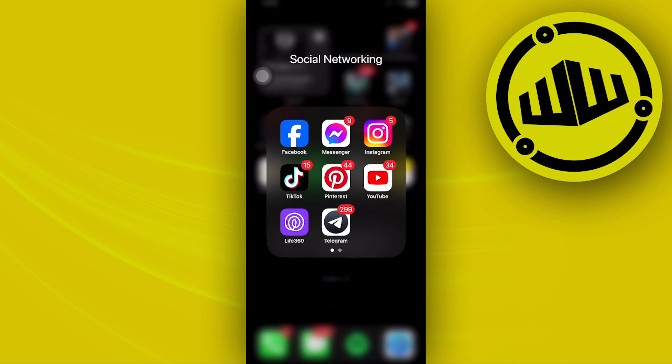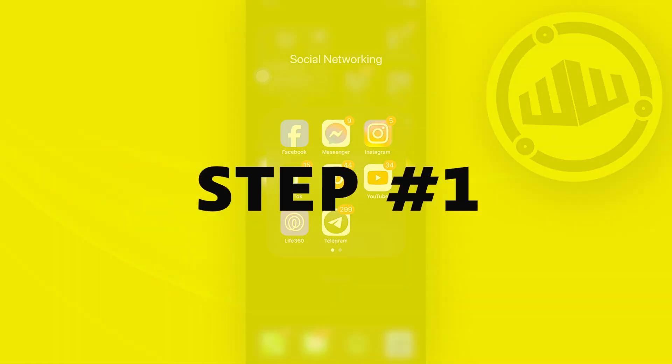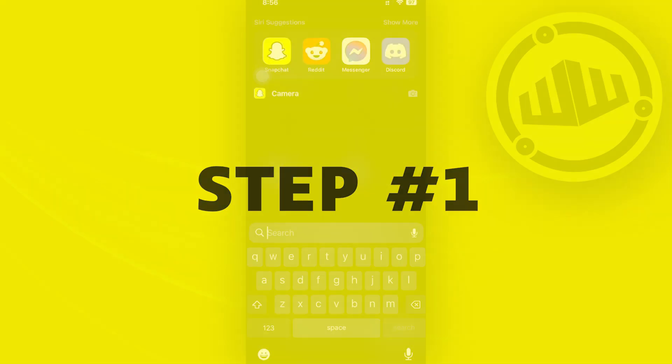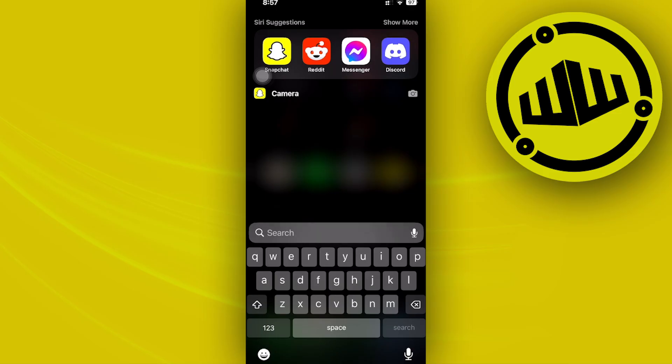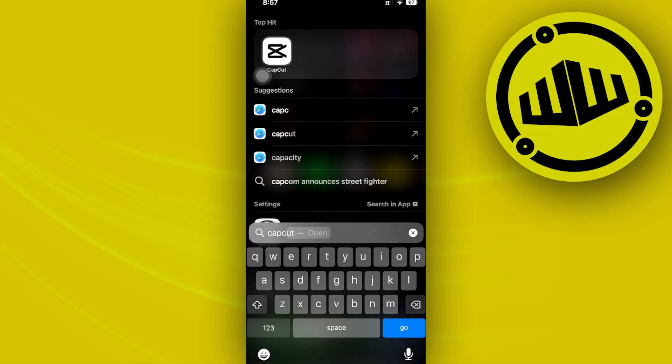Hey guys, today let's learn how to use the boomerang effect on CapCut. This is going to be pretty easy. All we need to do first is launch the CapCut application.